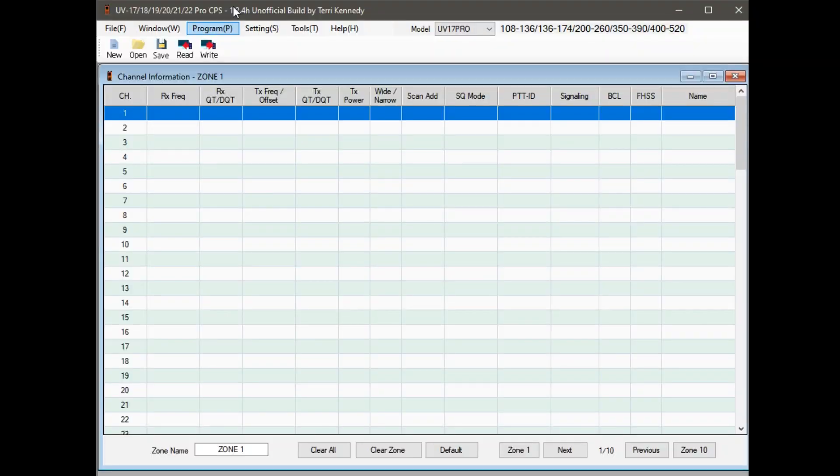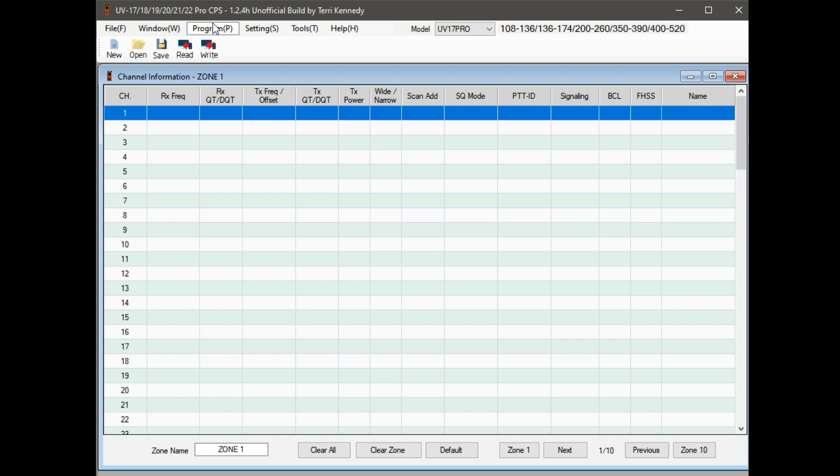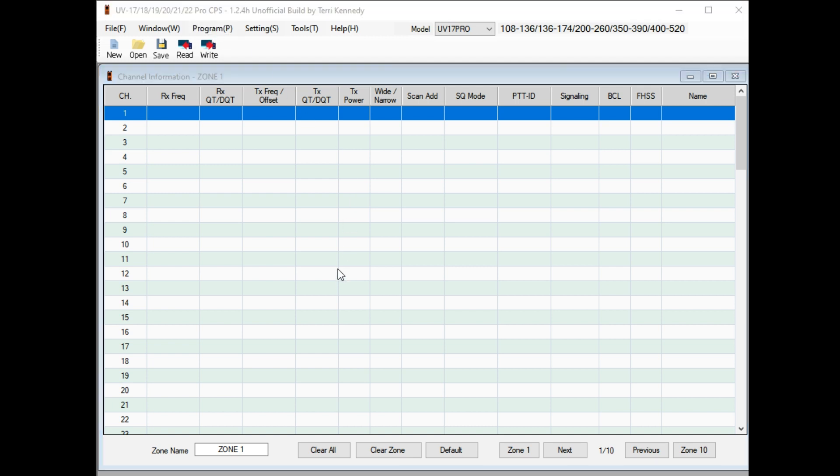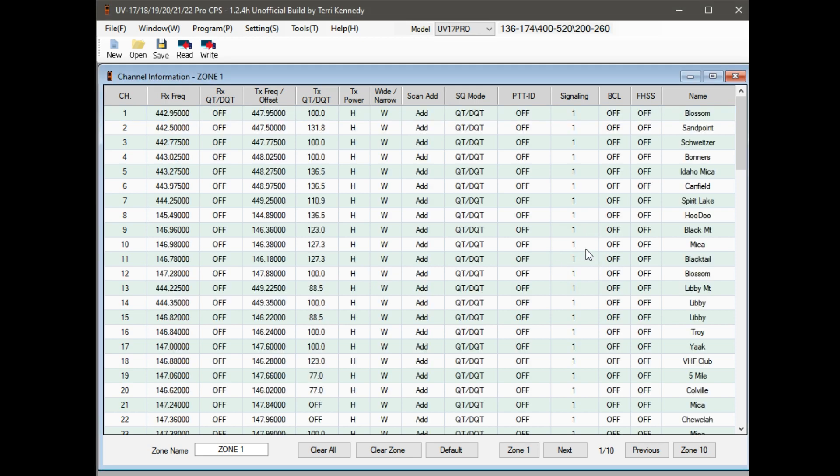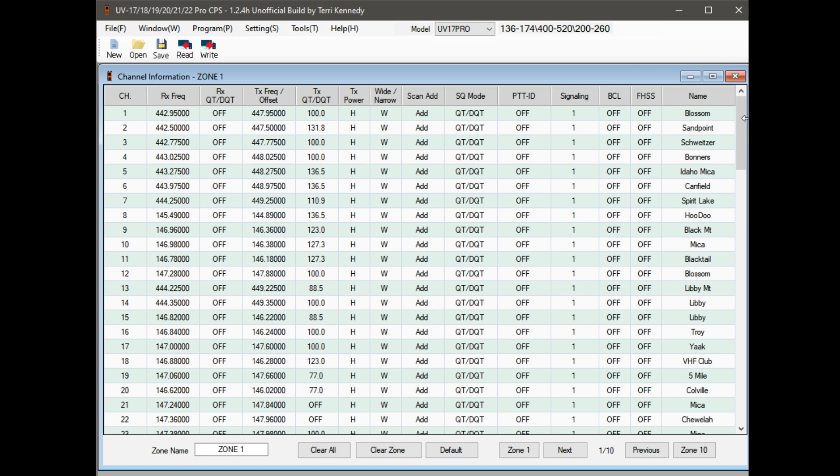You're going to want to go over to settings, check your port, go to COM 5 or whatever your COM is, go to program and then read data from radio. Operation complete.